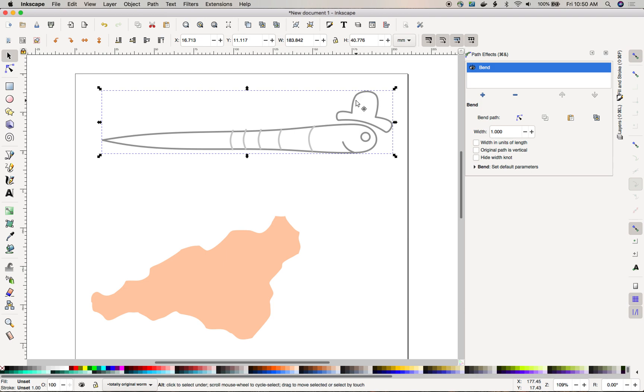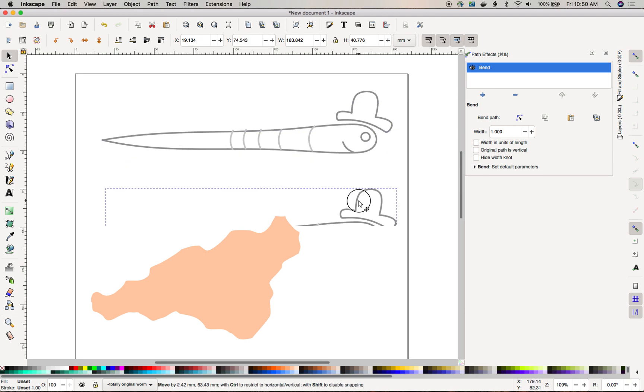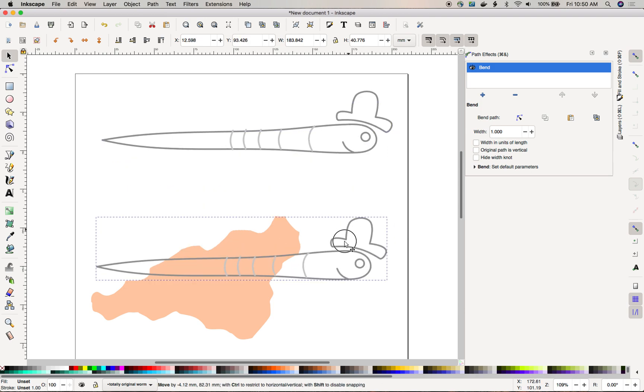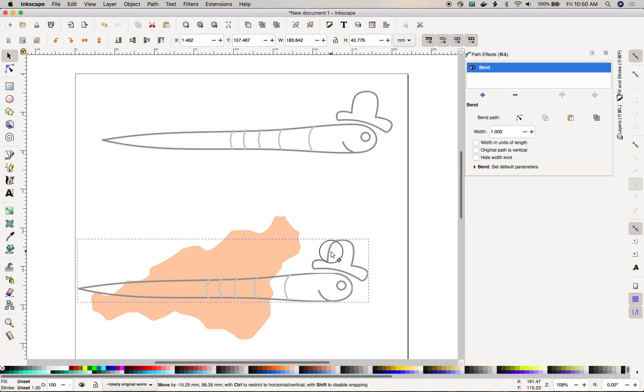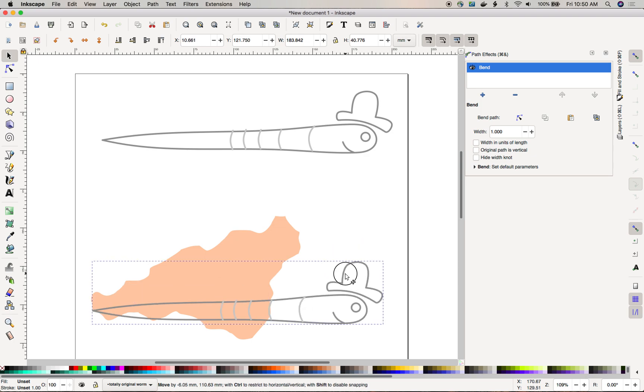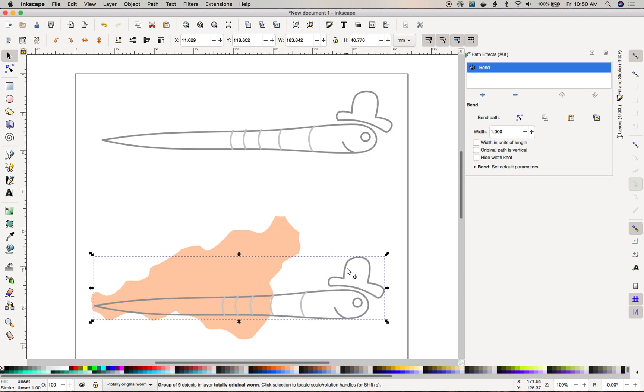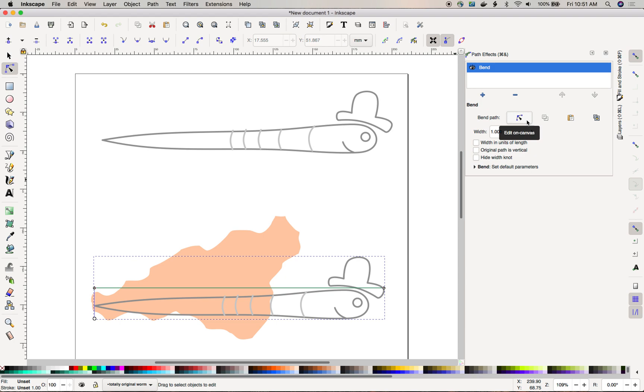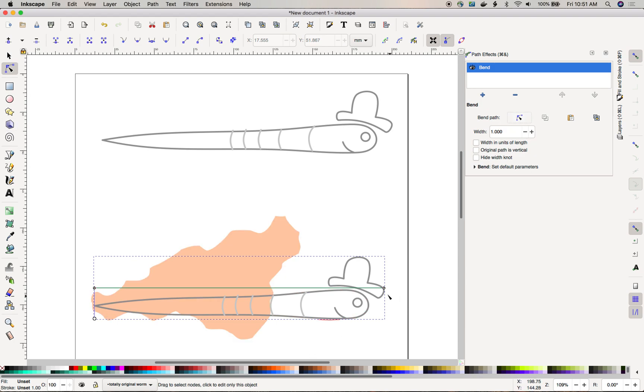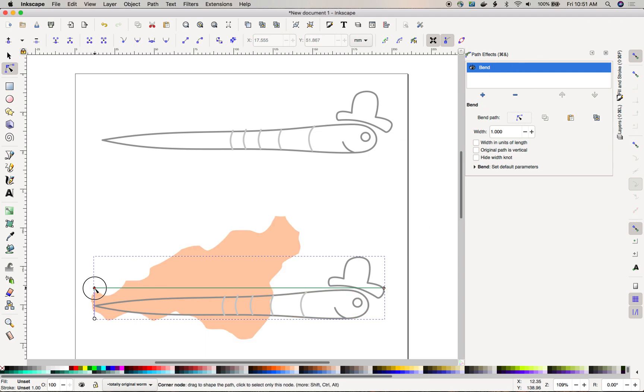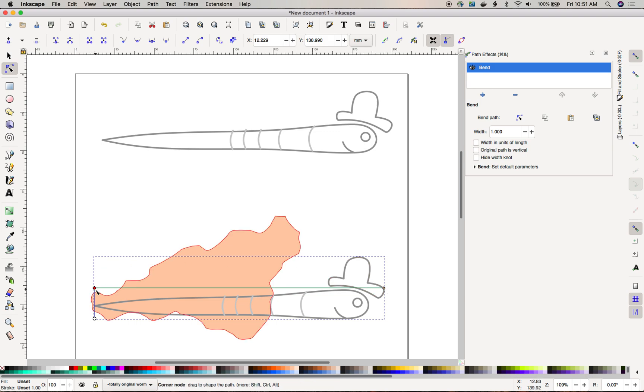I'm going to use command D on my Mac, it's control D if you're on Windows, and that duplicates the group. It also duplicates all of the path effects that are applied. Click on this to get inside of the control path for the bend path effect. You're going to start out with two anchor points at the front and the back, or rather the left and the right, which is why we oriented the worm this direction instead of up and down.